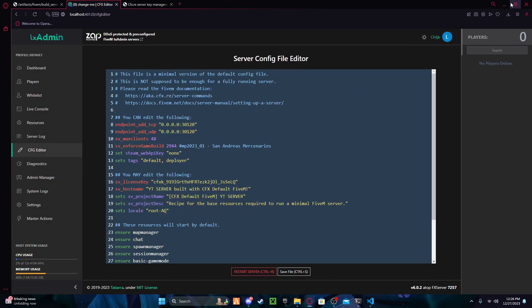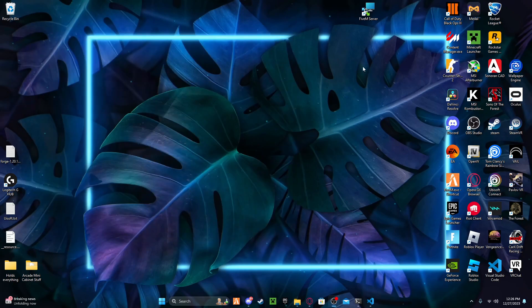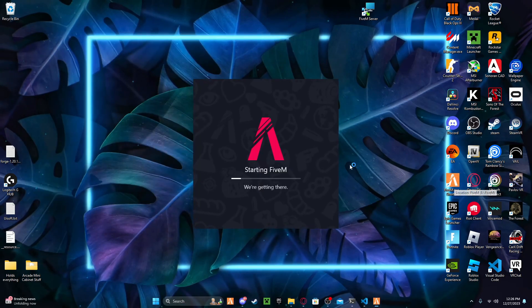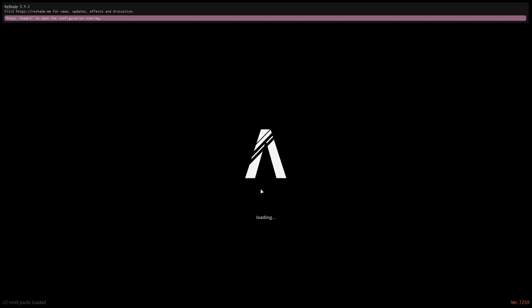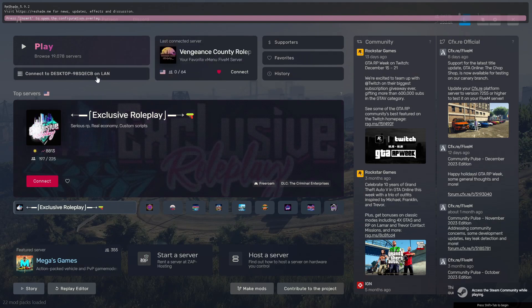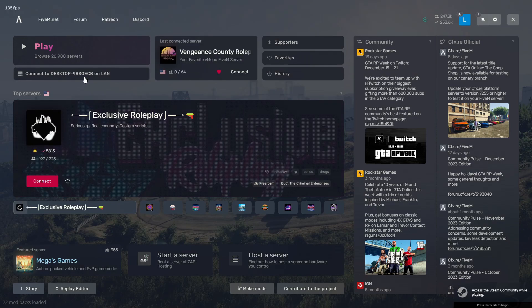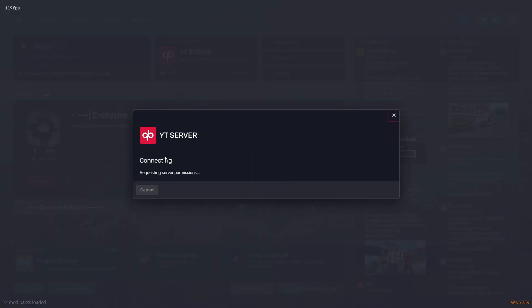Once your server is up, you can minimize everything, then hop on FiveM and connect to your desktop on LAN. You'll see the 'yt server' — don't mind the QB Core — and then that's pretty much it.